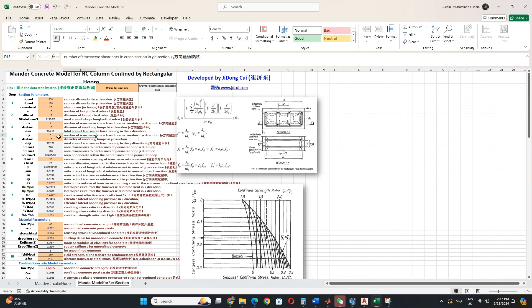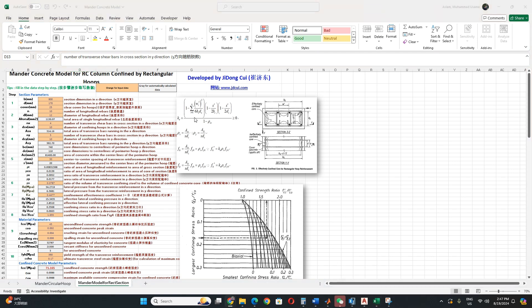Then in the y direction, then its diameter, center to center spacing. And then this is the volumetric ratio, confinement effectiveness coefficient, which accounts for the efficiency of the transverse reinforcement in confining the core concrete.